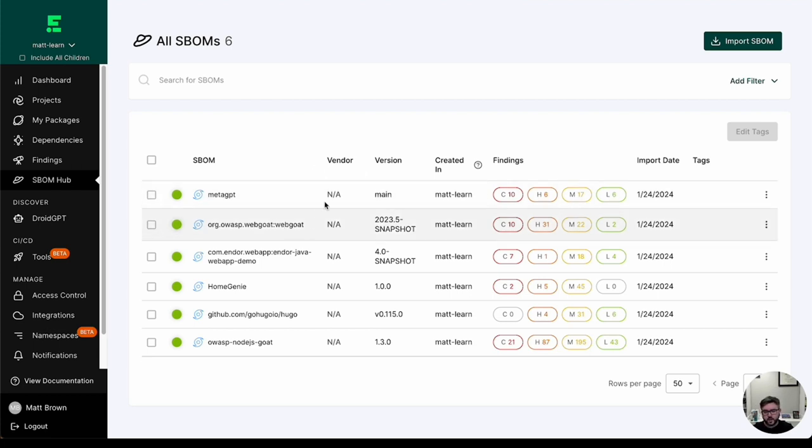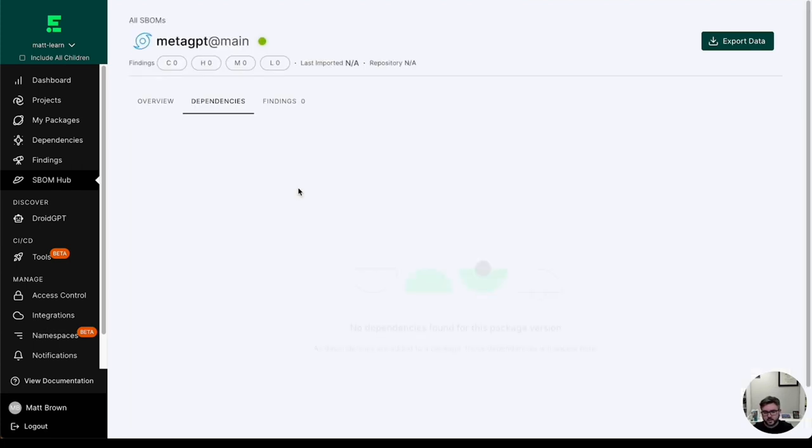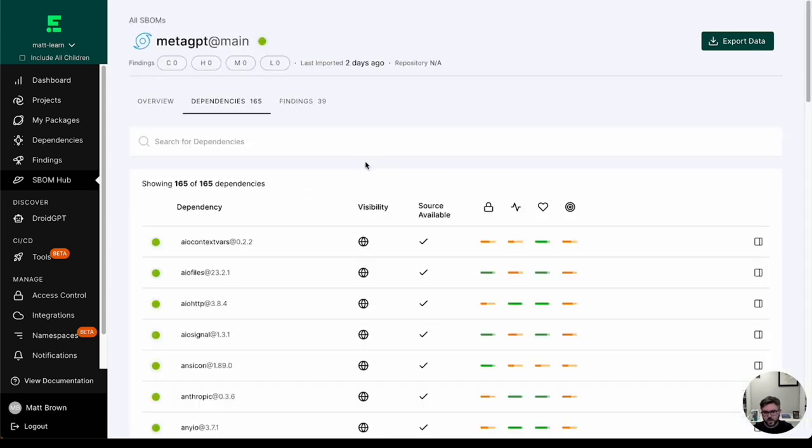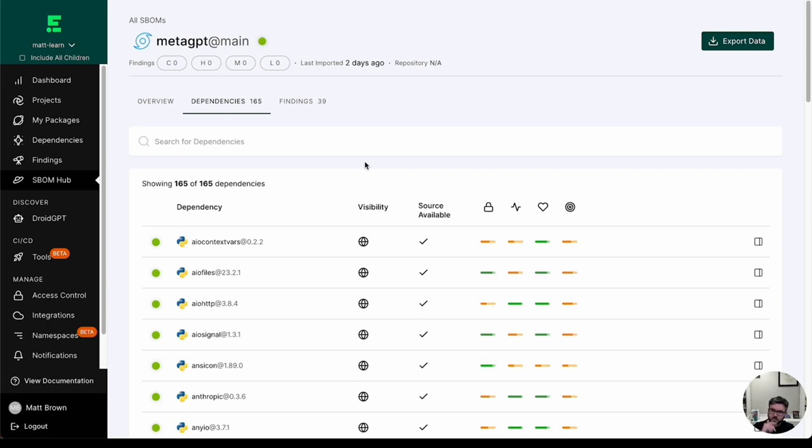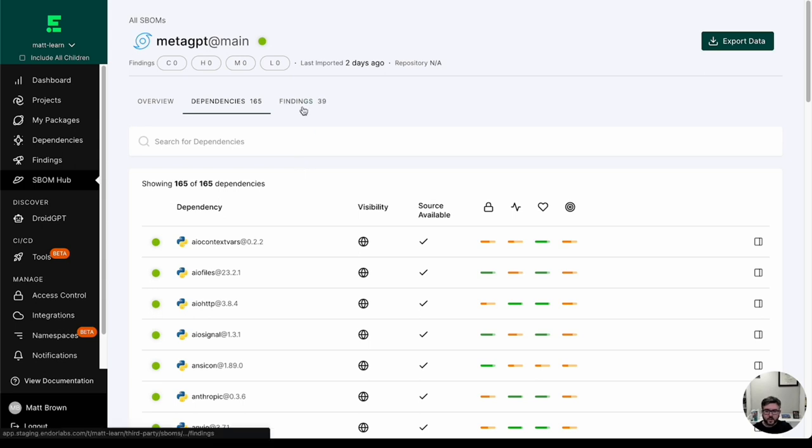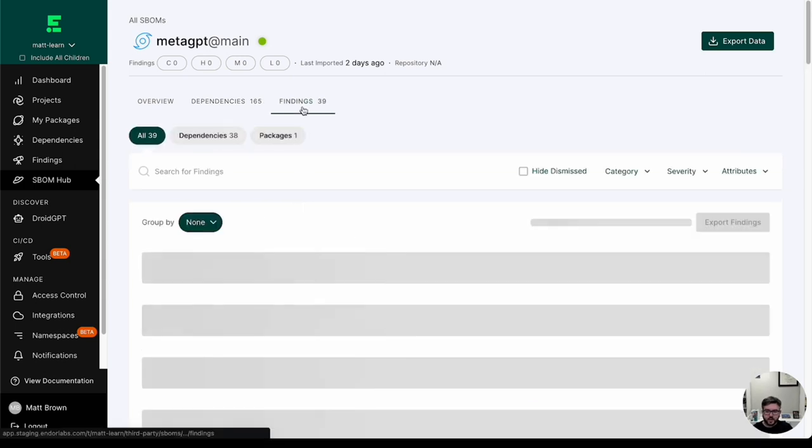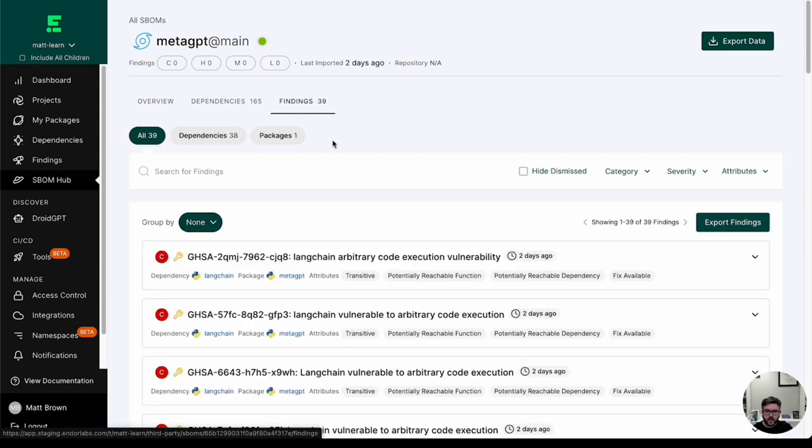Well, here, let's say this SBOM for this popular Python component called MetaGPT, a new vulnerability is disclosed. We can actually go ahead and let you know about that without you having to really do anything. It just automatically gets updated.